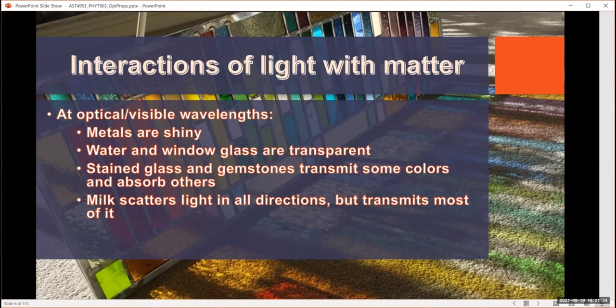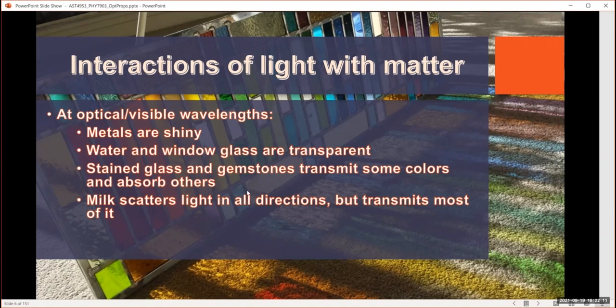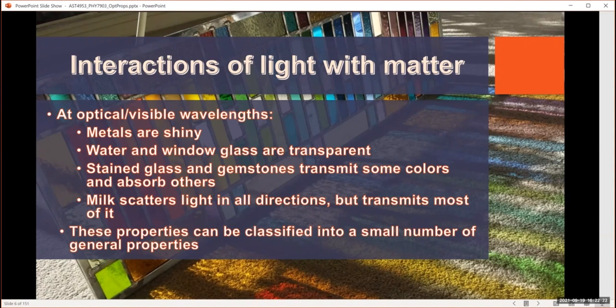When we look at solid materials in the visible range: metals are usually shiny; water and window glass are transparent. Stained glass or gemstones are somewhat transparent, but their color depends on what wavelengths they absorb. And then we have things like milk, which scatters light in all directions — it is opaque in the sense that we cannot see through it, but the light gets all the way through, which is why it appears white.